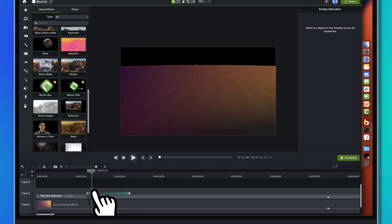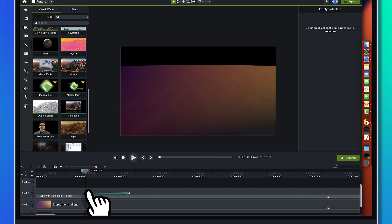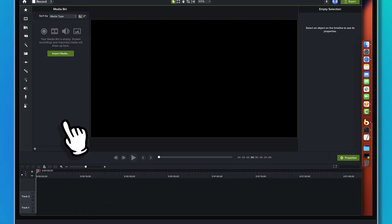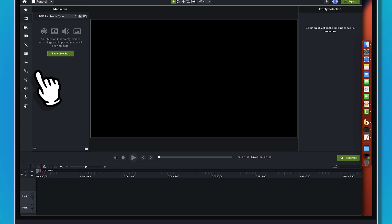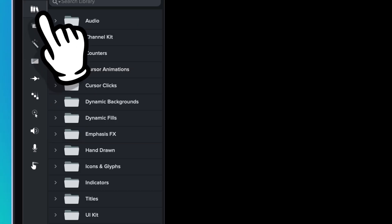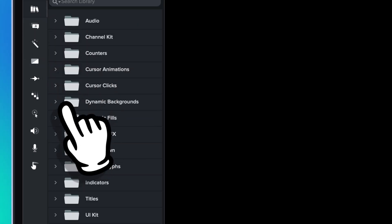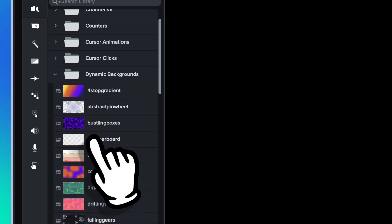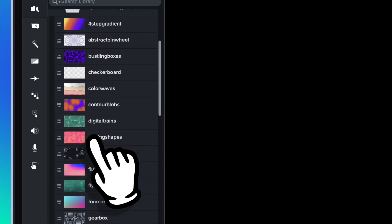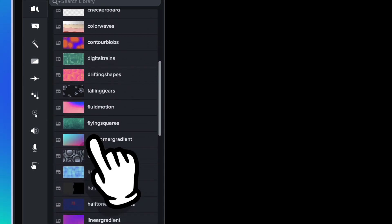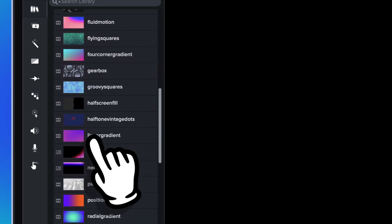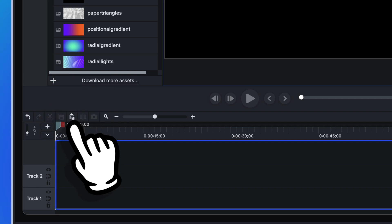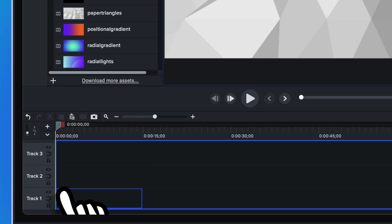Alright, so let's take a look at what we're going to do here. I'm going to start a new project, completely blank, and we're just going to start off first by going over to the library and we'll come down to the dynamic backgrounds and we're going to grab the paper triangles.